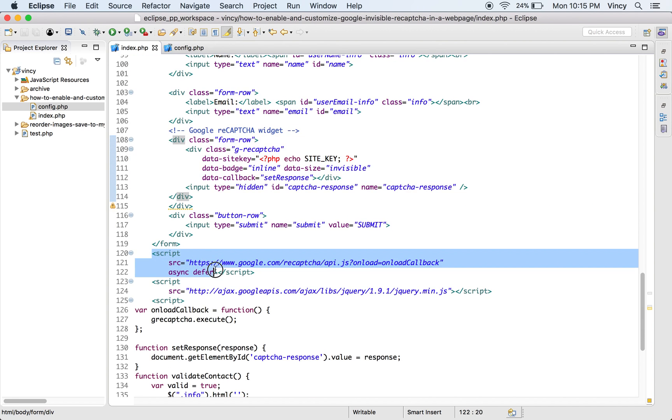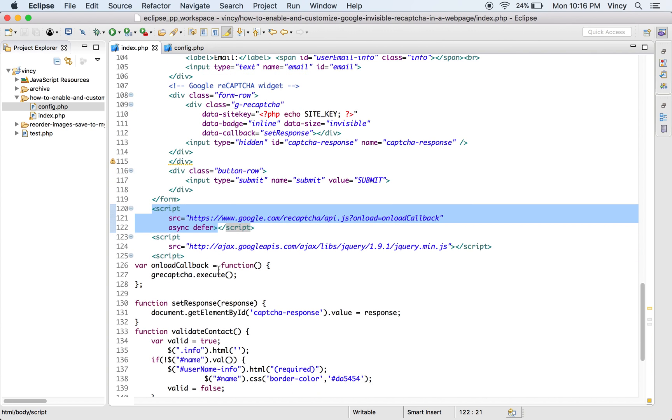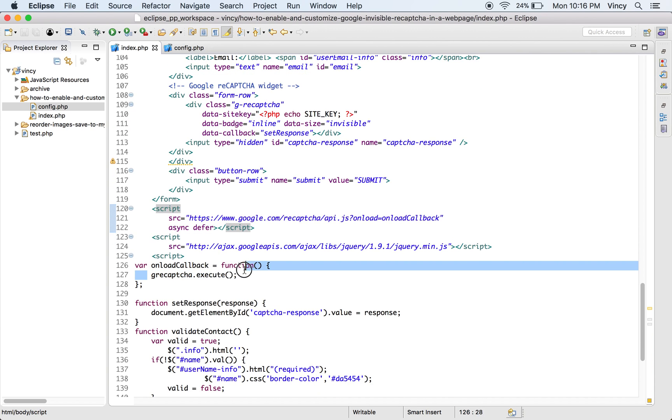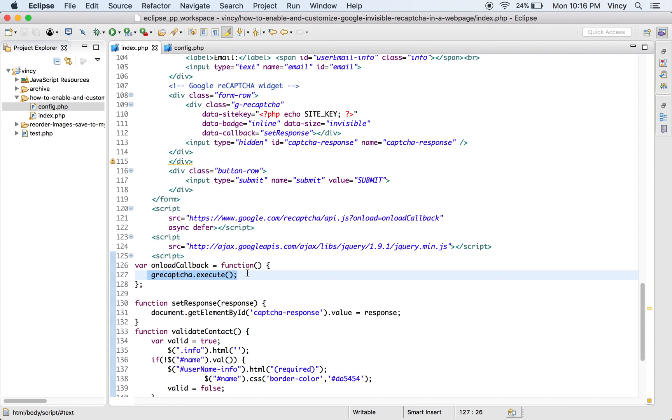In this page, the API JavaScript is imported by setting the onload callback. On this page load, this callback will be executed to invoke the ReCAPTCHA service.